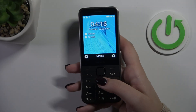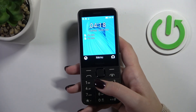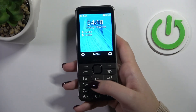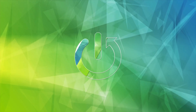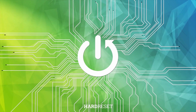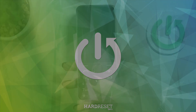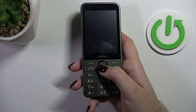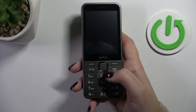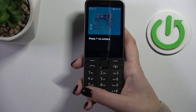Hi everyone. In front of me I've got a Nokia 235, and let me share with you how to change the ringtone on this device. This option is actually pretty hidden, so it's not really that obvious how to do it.